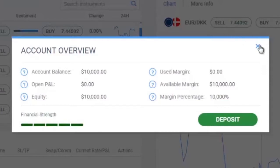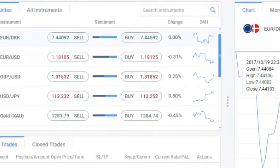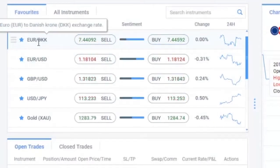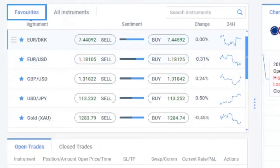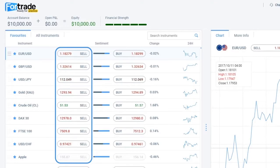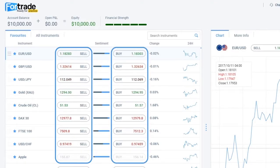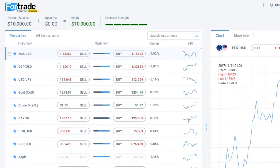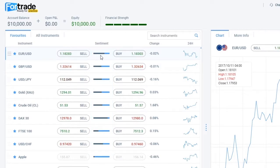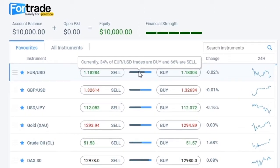Now you can personalize your Desktop Fortrader by choosing your favorite instruments that are going to be displayed automatically in the favorites section, simply by clicking the star in front of a particular instrument. Here you can see the sell and buy price of a certain instrument, and you should find this useful sentiment option. It provides insight into the market.